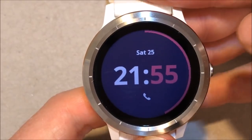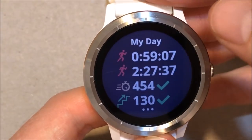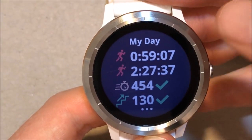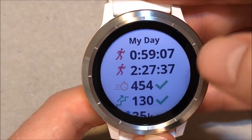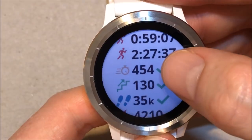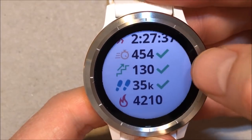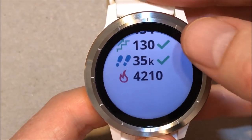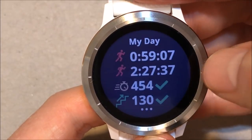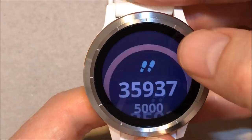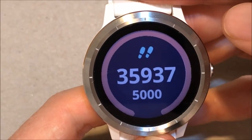Click on the watch to turn on the light. Scroll down to see my day. Another click and you can see additional information. Swipe back.